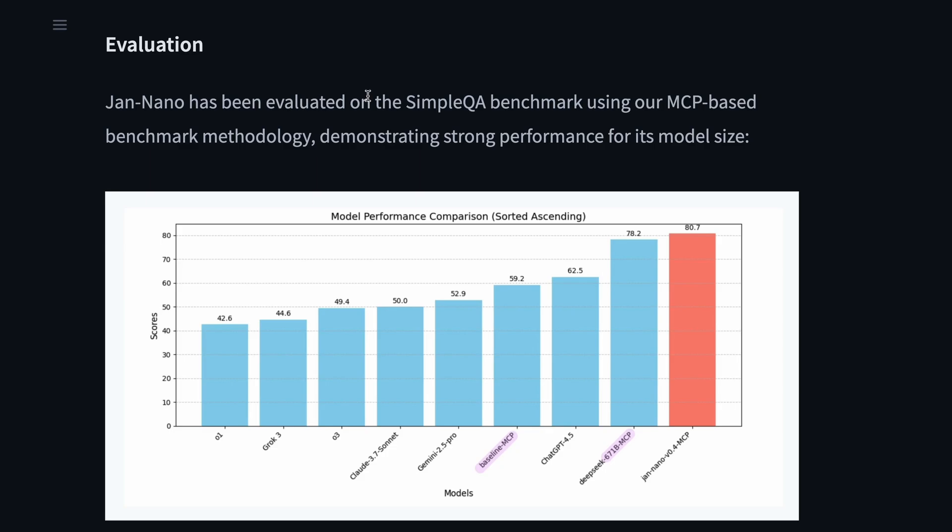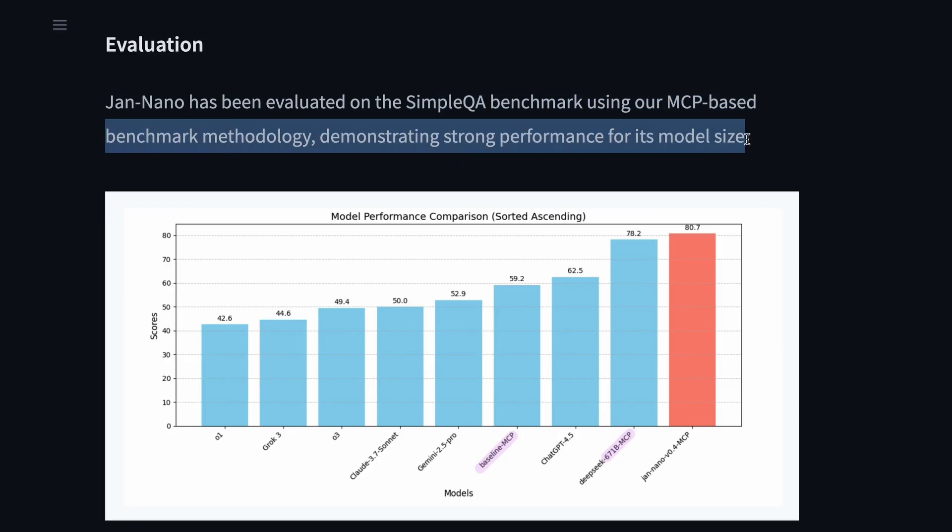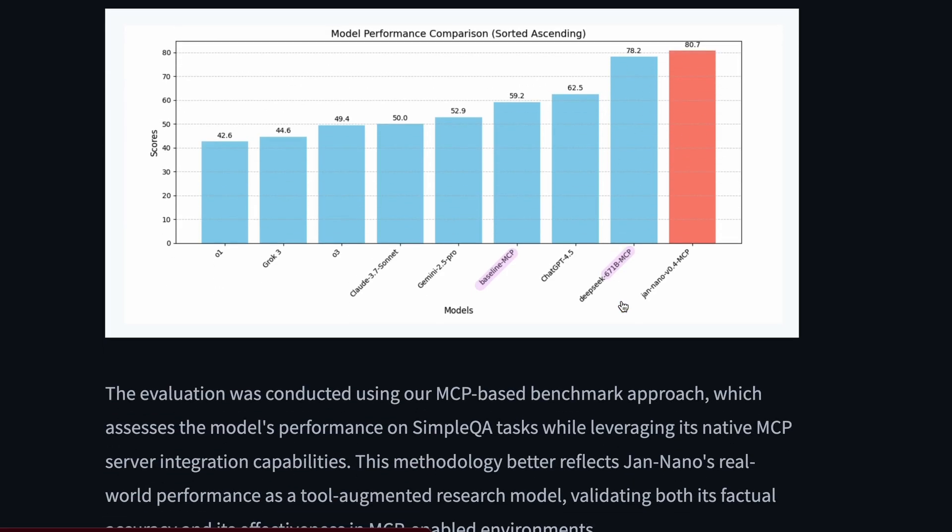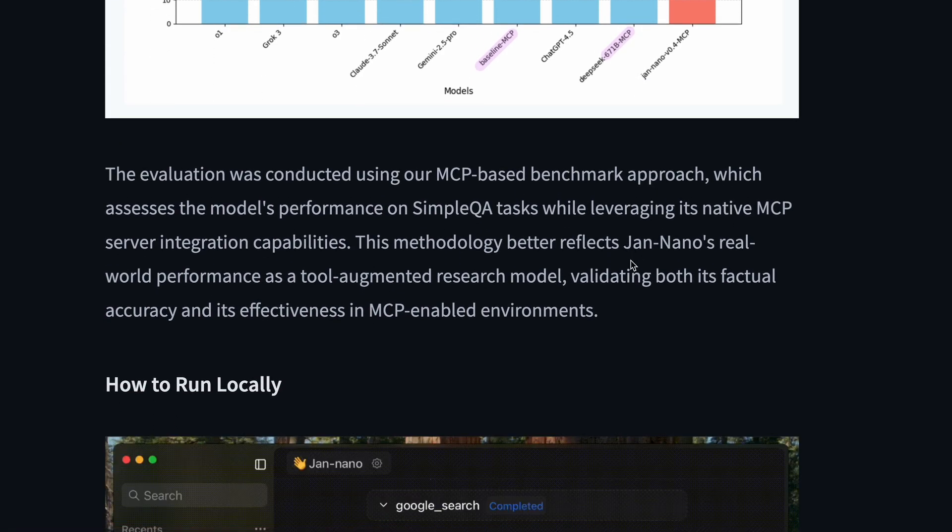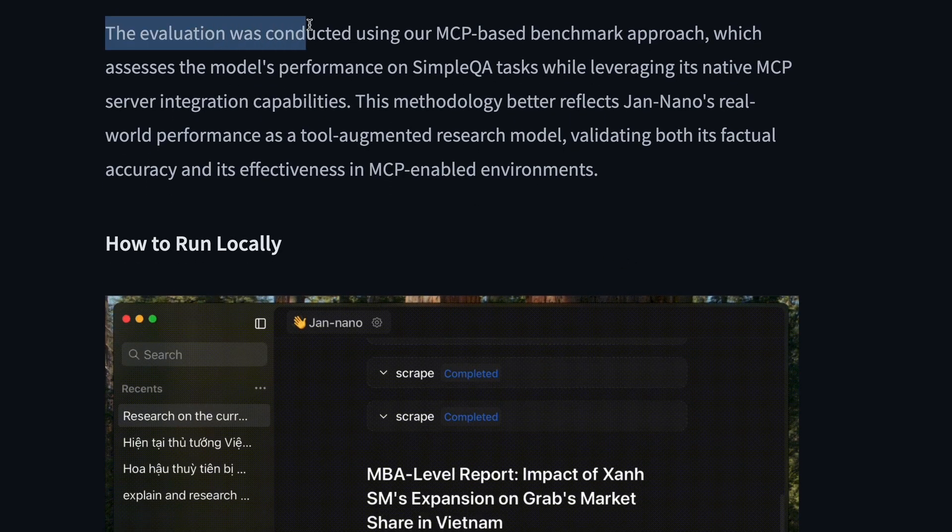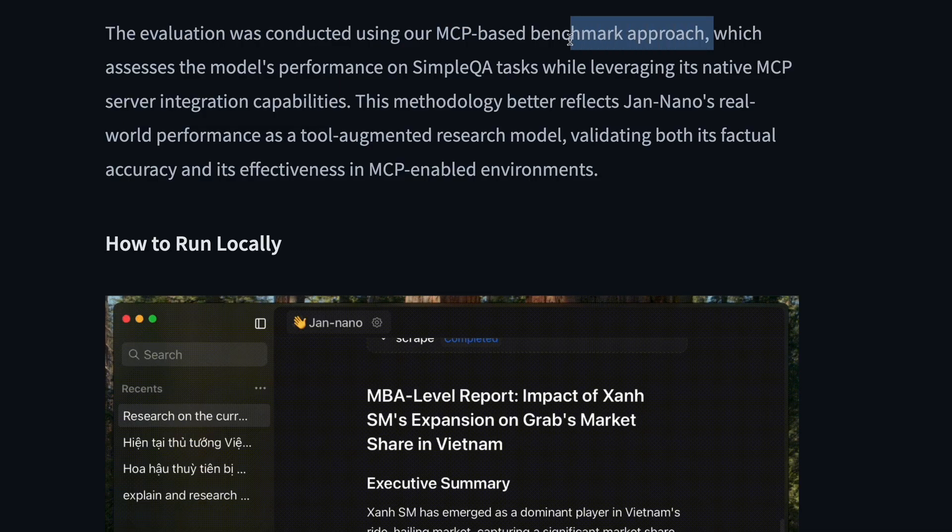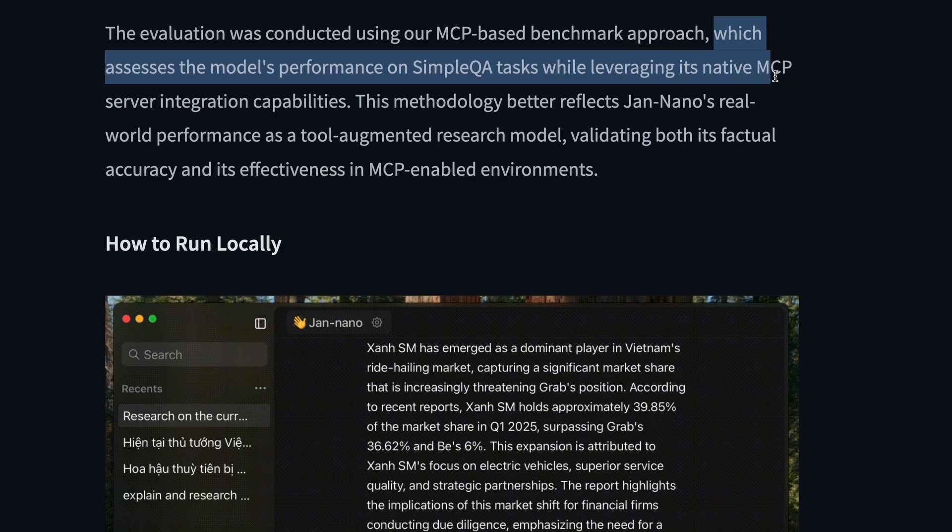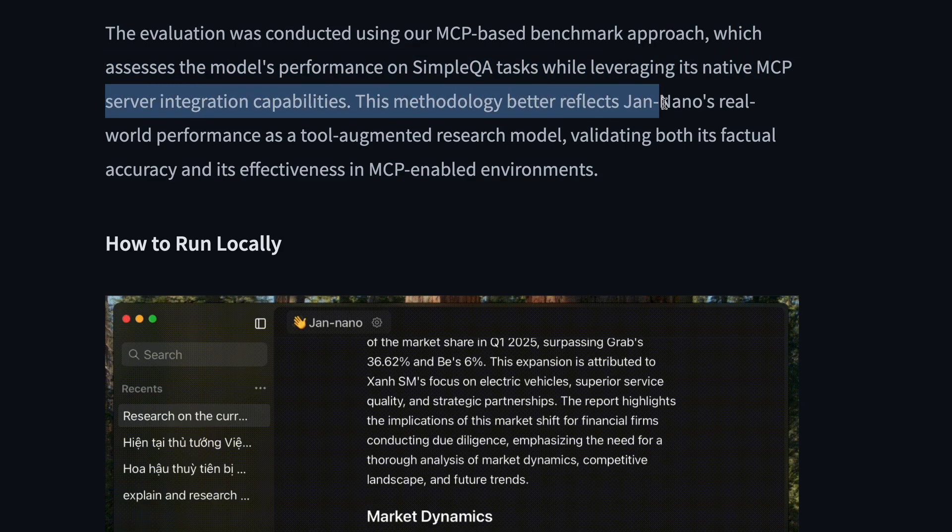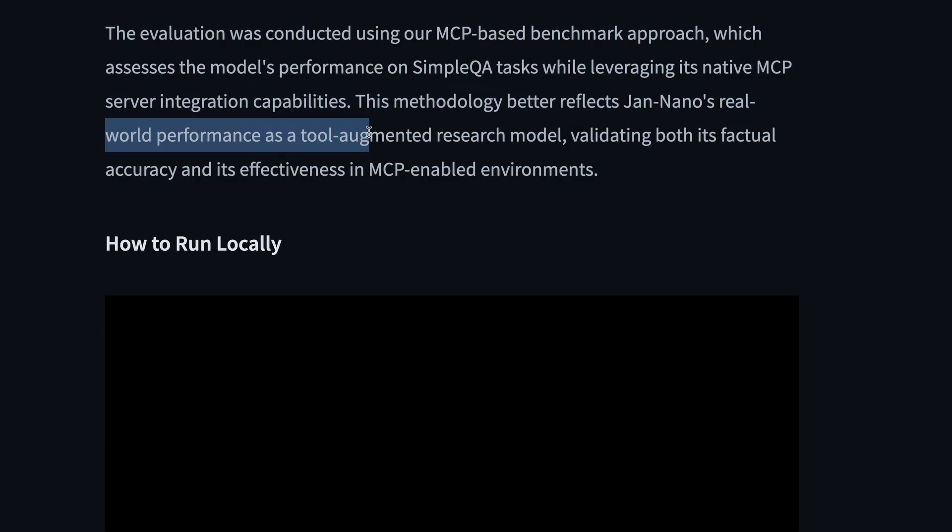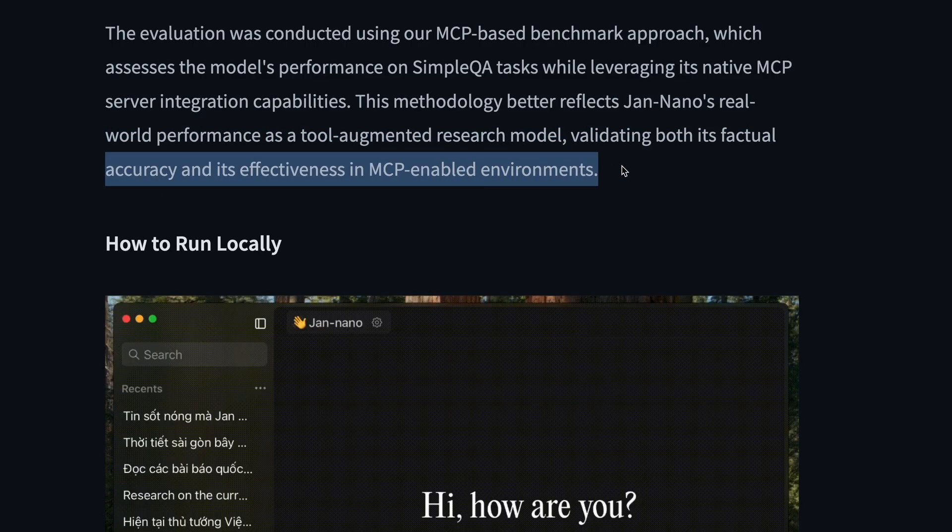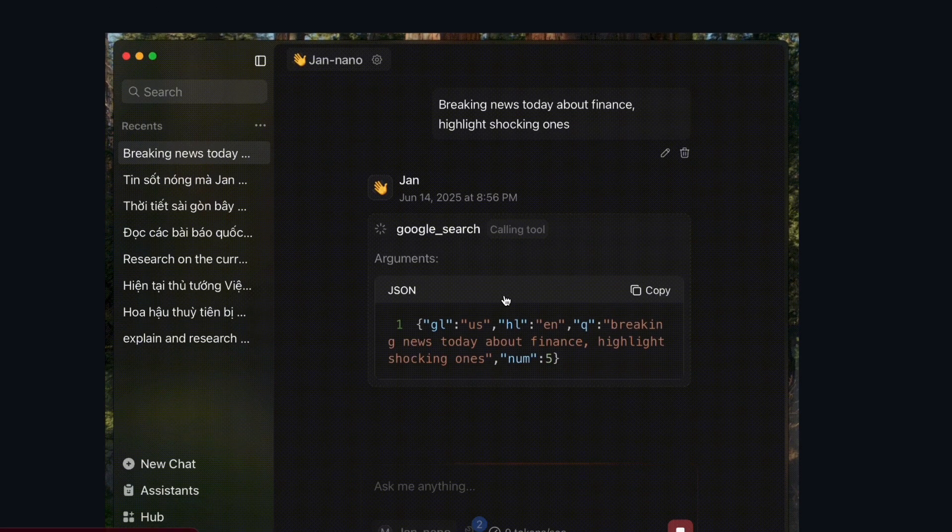They have evaluated this Jan Nano model on the SimpleQA benchmark using the MCP-based benchmark methodology, demonstrating strong performance for its model size. Like you can see here, it even scores above the DeepSeek 67B model with the MCP usage for deep research tasks, which is pretty awesome. They say that the evaluation was conducted using their MCP-based benchmark approach, which assesses the model's performance on SimpleQA tasks while leveraging its native MCP server integration capabilities. This methodology better reflects Jan Nano's real-world performance as a tool-augmented research model, validating both its factual accuracy and its effectiveness in MCP-enabled environments.